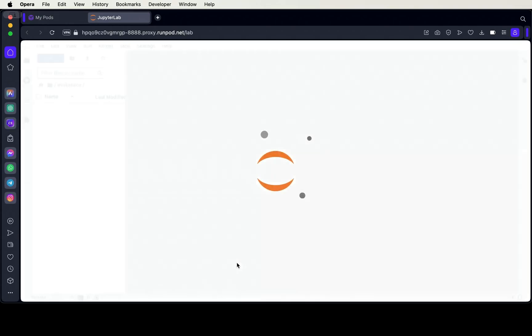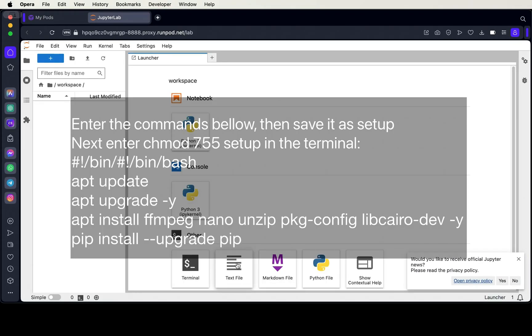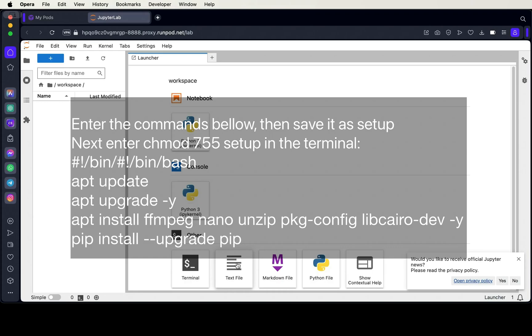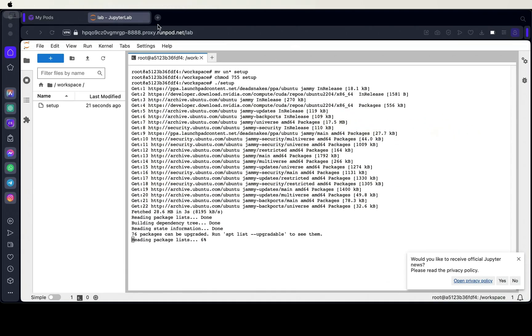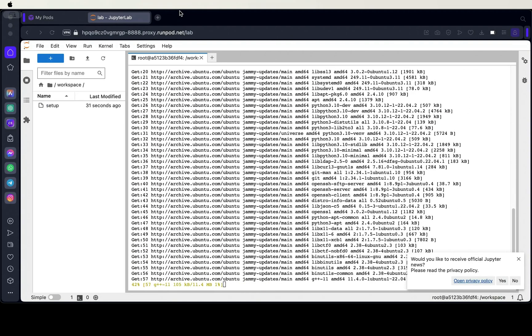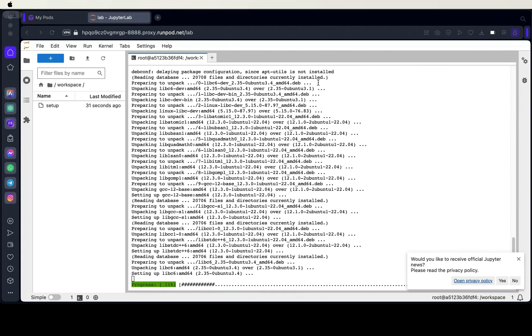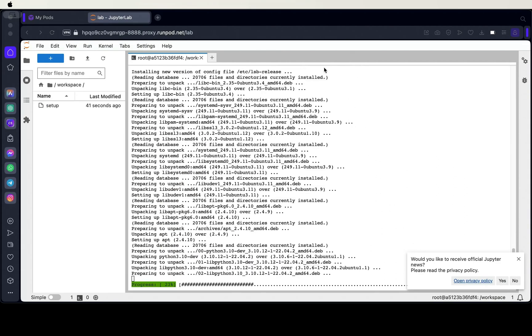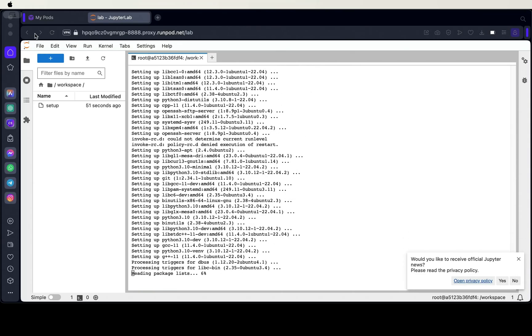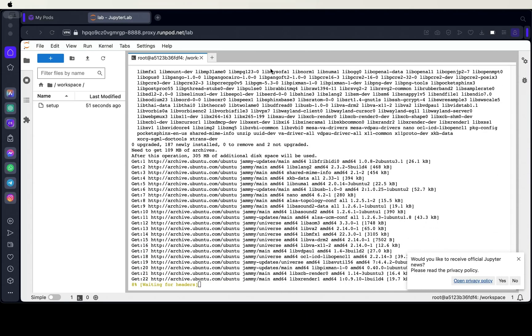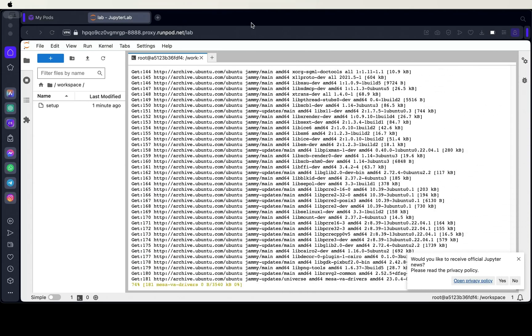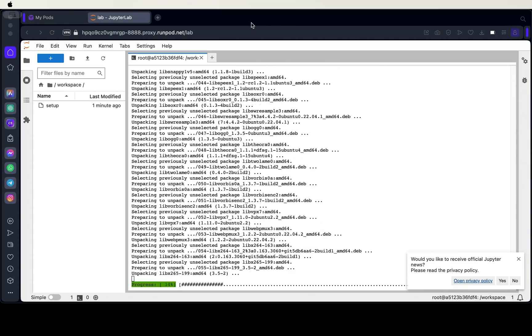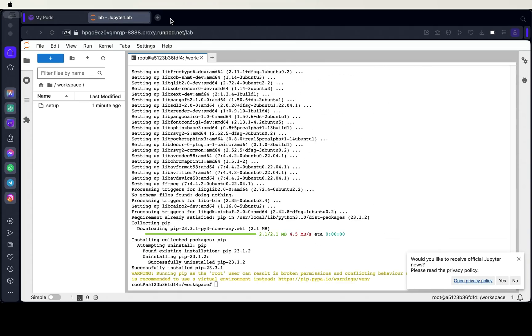Once you've connected to the session, click on the text file button to create a new text file. You can pause the video to copy the bash script commands. You can choose to run these commands as is in the terminal, or create a bash script file as I'm directing. To save the file, hold CTRL and press S on Windows or Linux computers, or hold command and press S on Mac computers. You can save the file as setup, without a file extension in the name.